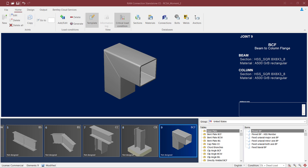Welcome to the Bentley Systems training course where you will learn how to design connections in RAM Connections Standalone. For this particular video, we're going to design a tubular mitered knee connection to a joint that's already been created in RAM Connections Standalone.